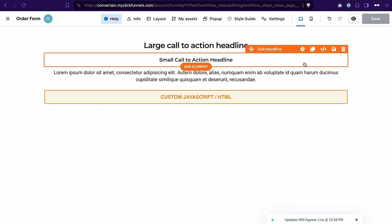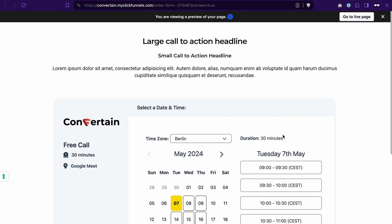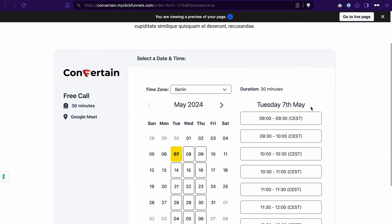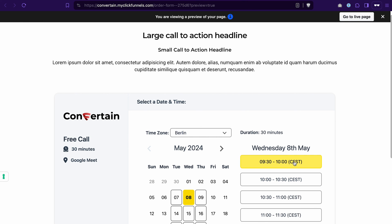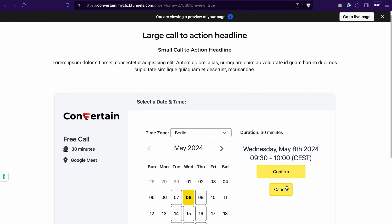Now, if you preview the page, we will see that our booking module appears on this page. Let's see if everything is working properly and we stay on this page. I will select a random date and random time, confirm.